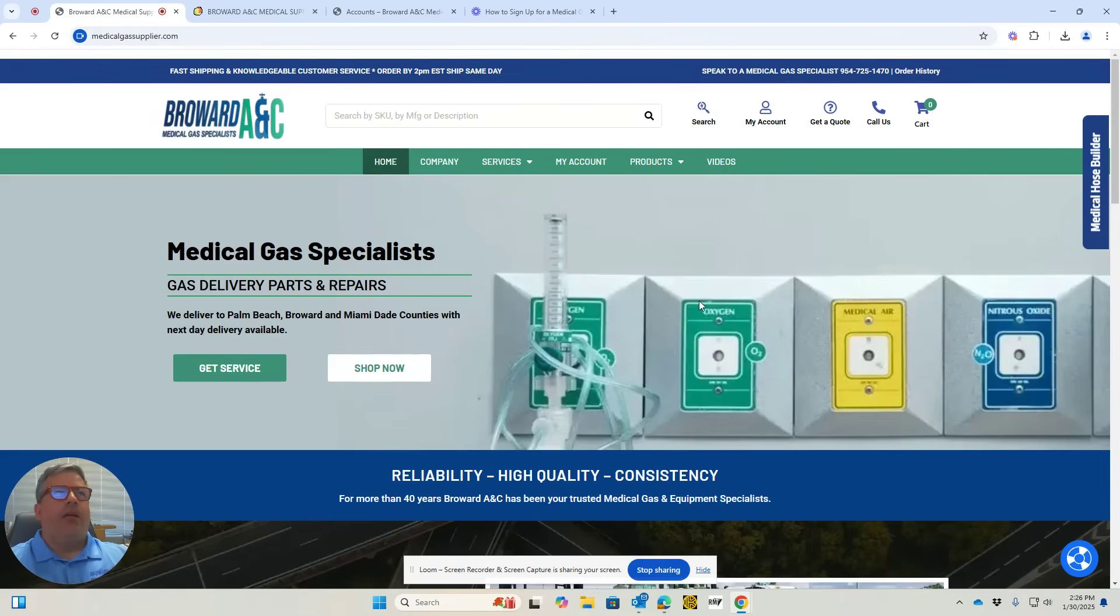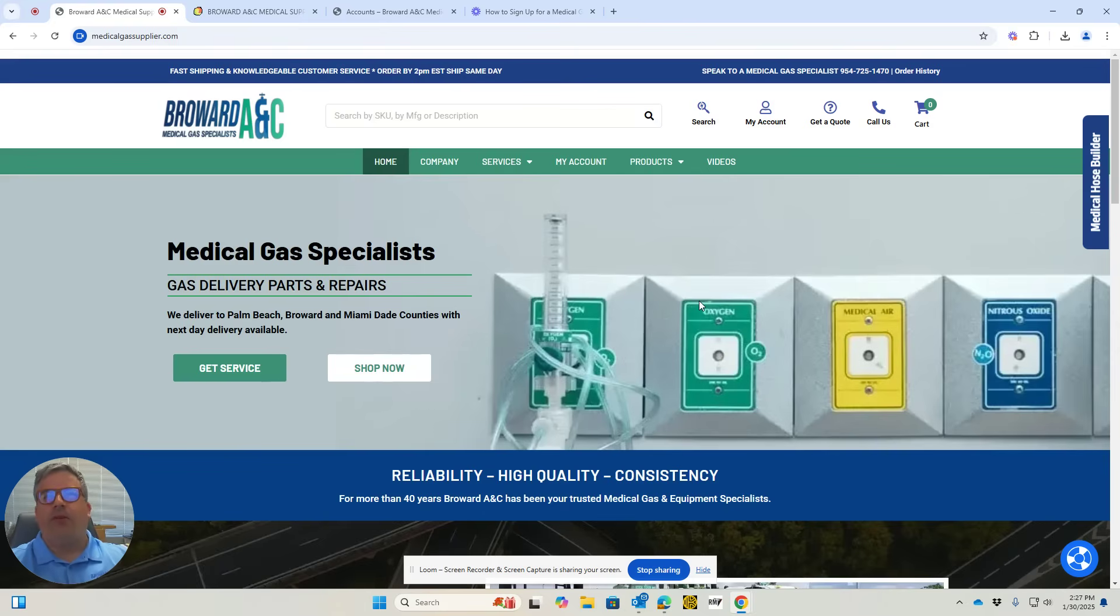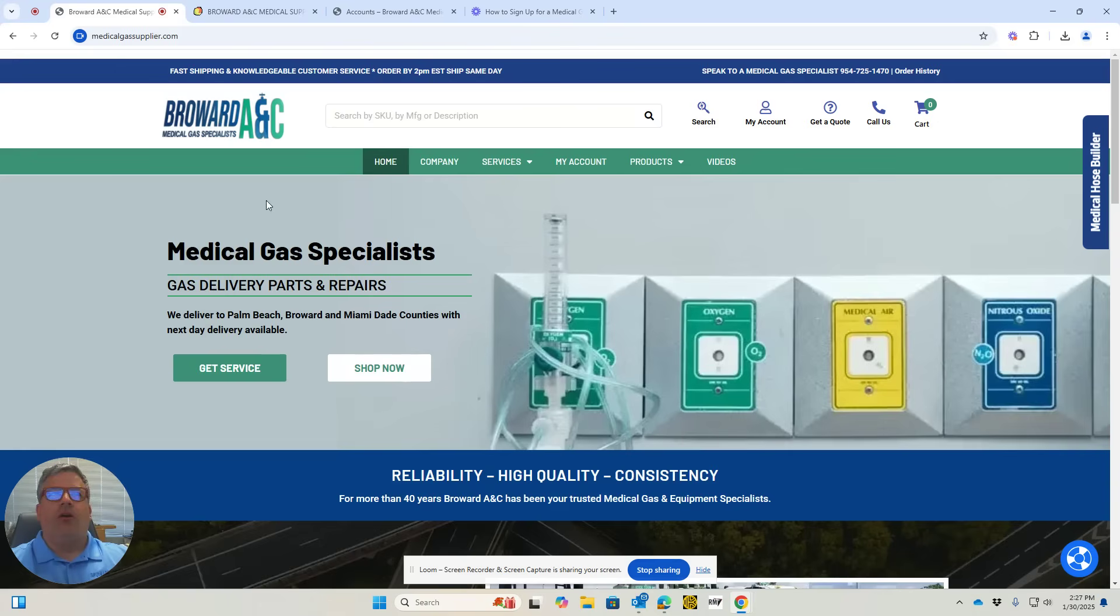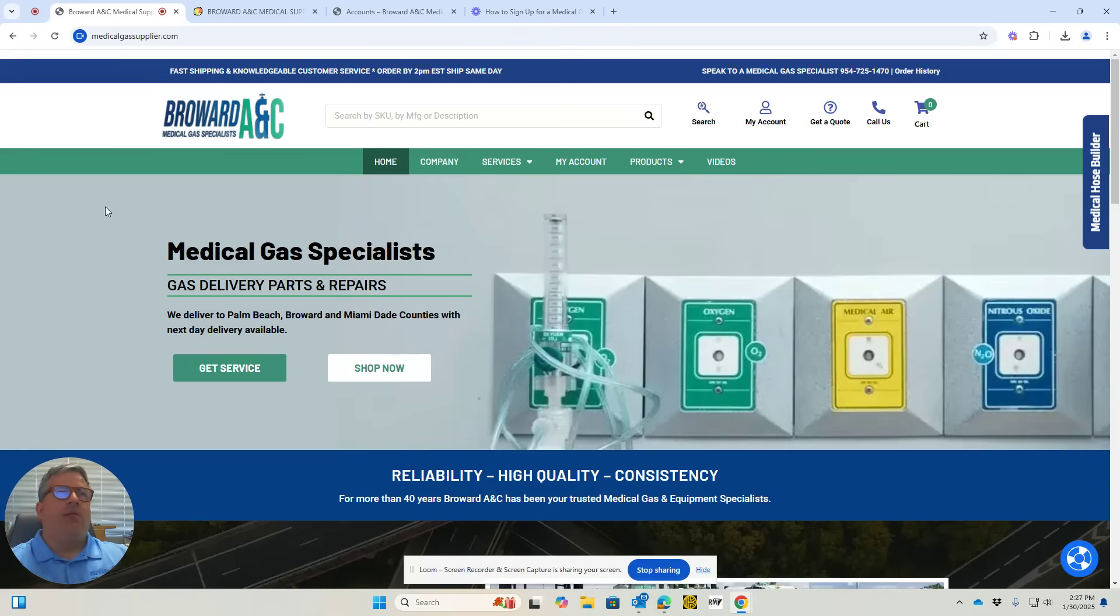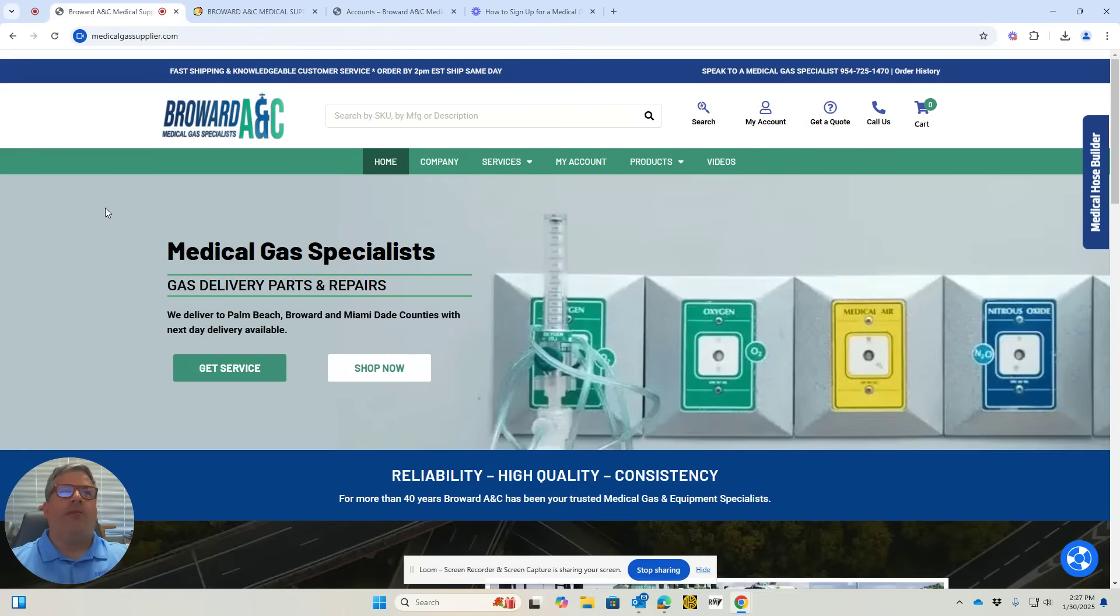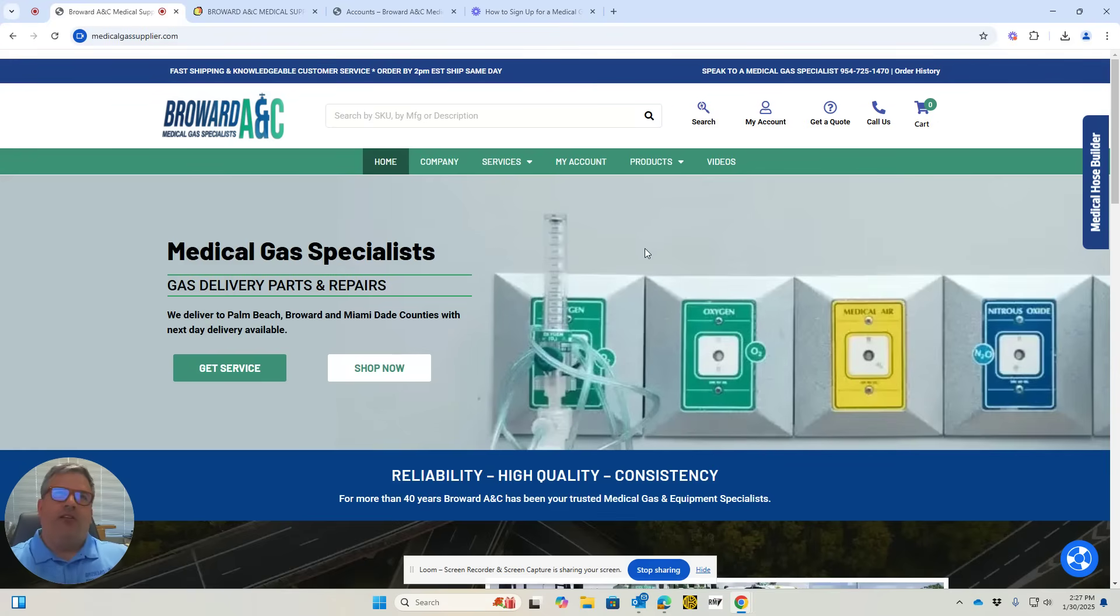I'd like to show you our hose builder. A lot of people need medical gas hoses, especially during the pandemic. We were selling many hoses to hospitals around the country, and we made this hose builder to make it easier for everybody to find what they need. I'd like to show that to you today.